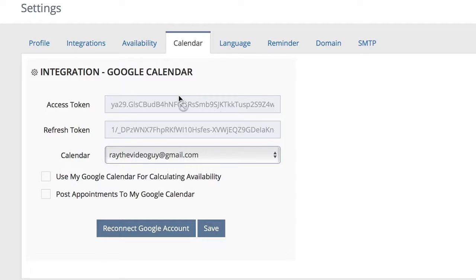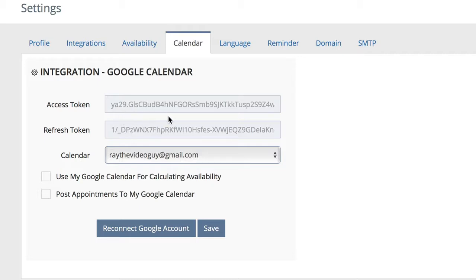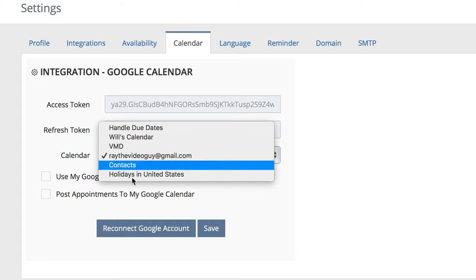In the Google Calendar tab, you can set up integration with your Google Calendar. As you can see here, we already have an access and refresh token set up, and we have calendars to choose from the drop-down menu.